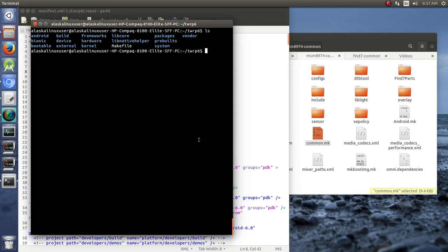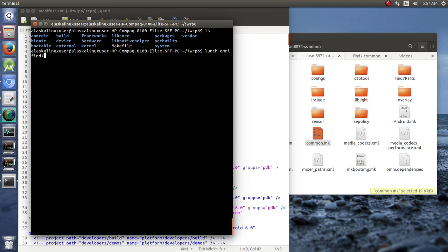Okay, so we've got our vendor files, we've got our device trees, we've got everything ready. We should be ready now to build that TWRP, so let's launch omni underscore, and we're doing the find 7op-eng.